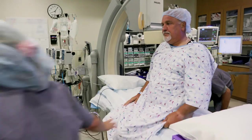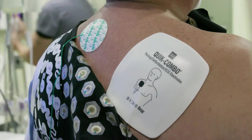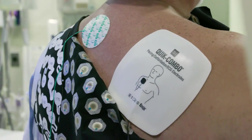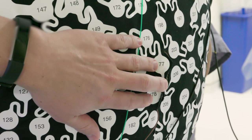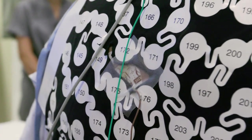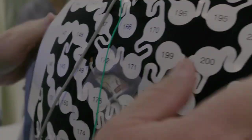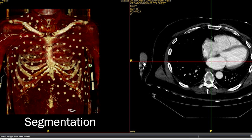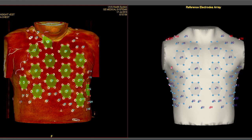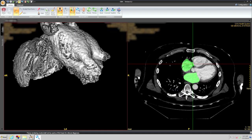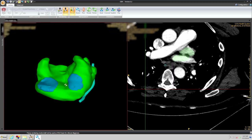The patient is brought to the EP lab and defibrillator pads, ECG electrodes, and Precision patches are placed under the vest in areas to minimize the loss of vest electrodes. While the patient is being prepped for the invasive procedure, segmentation of both the vest electrodes and the atria are done. Each electrode is identified to define the heart-torso relationship. Both atria are then segmented and the valves identified.